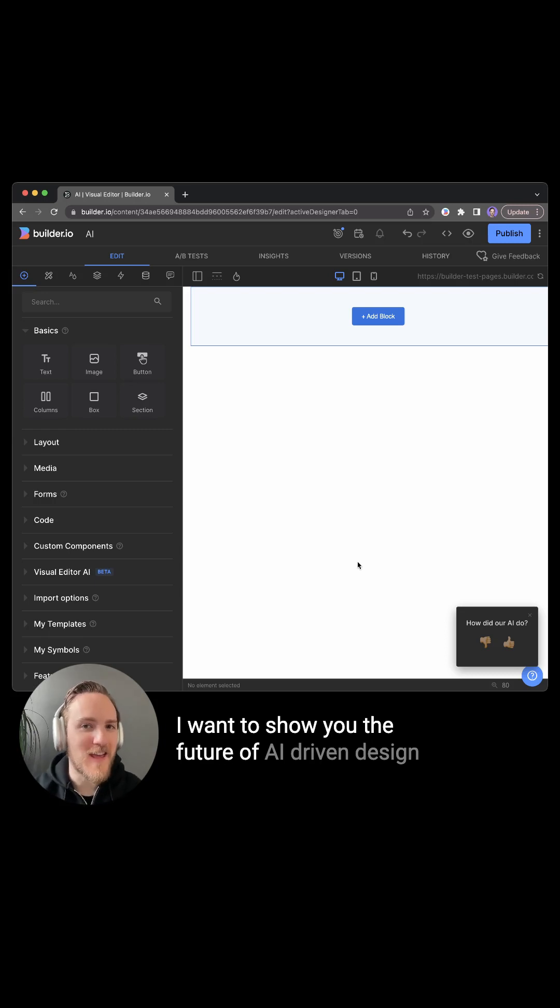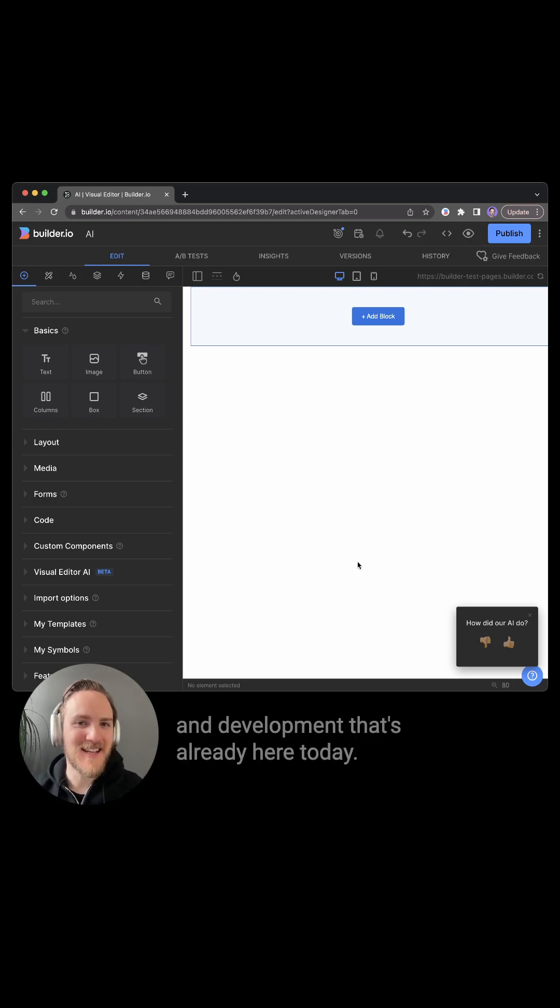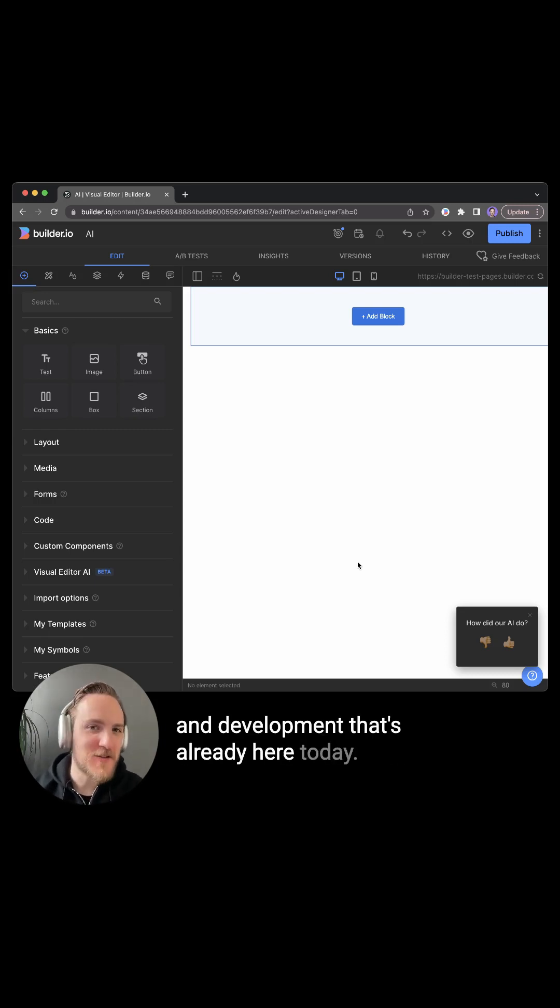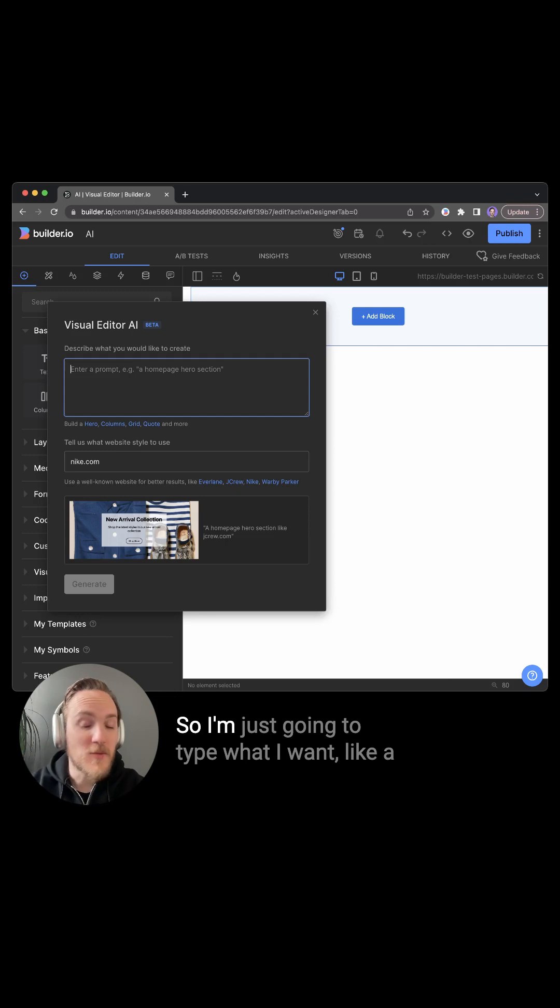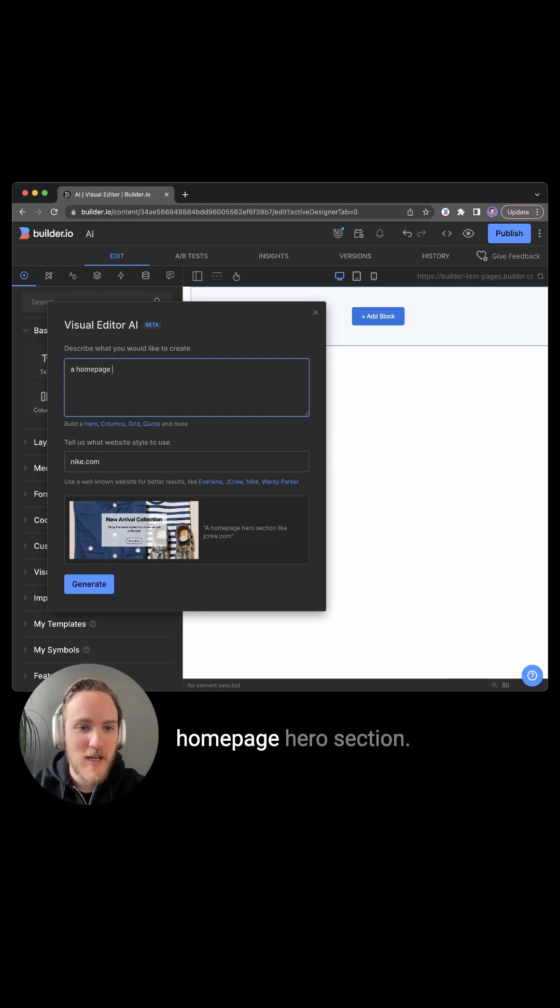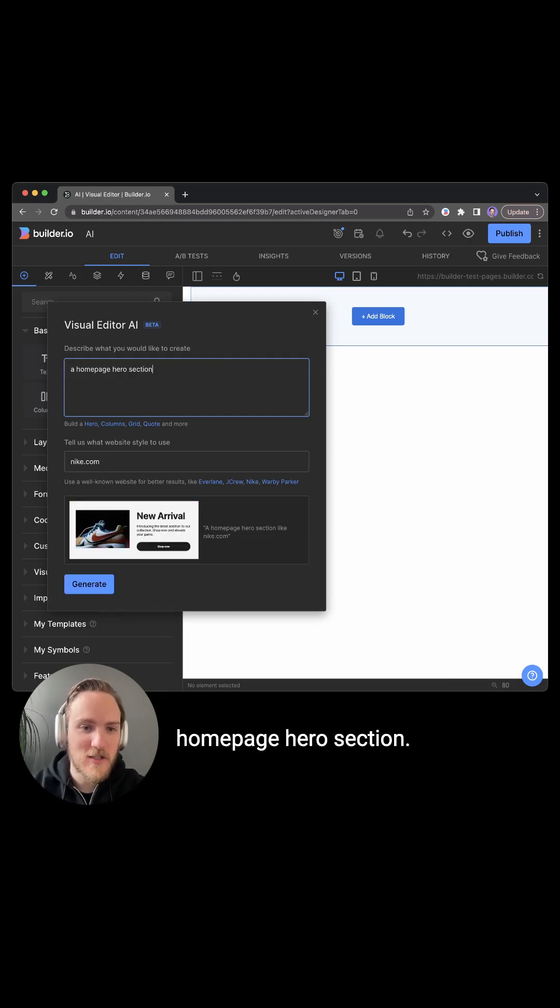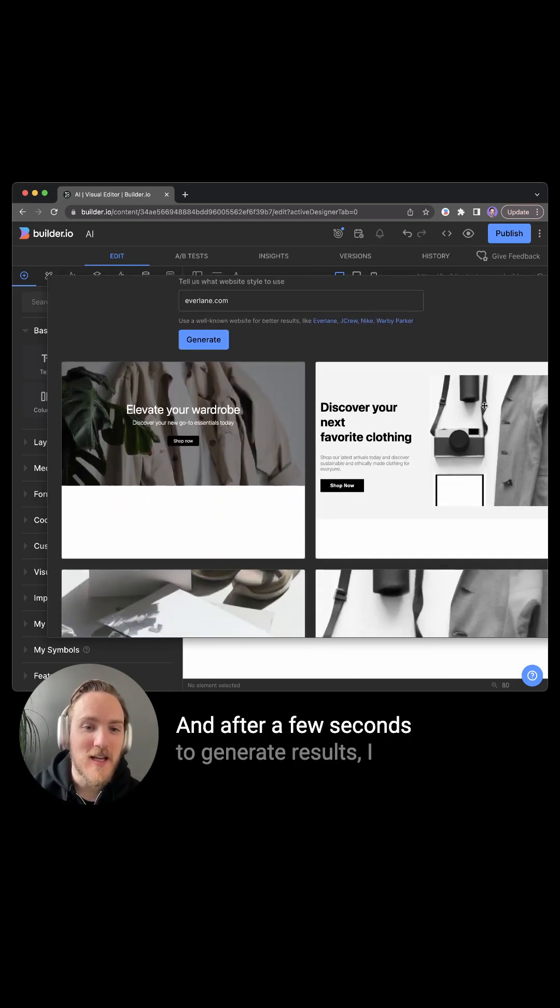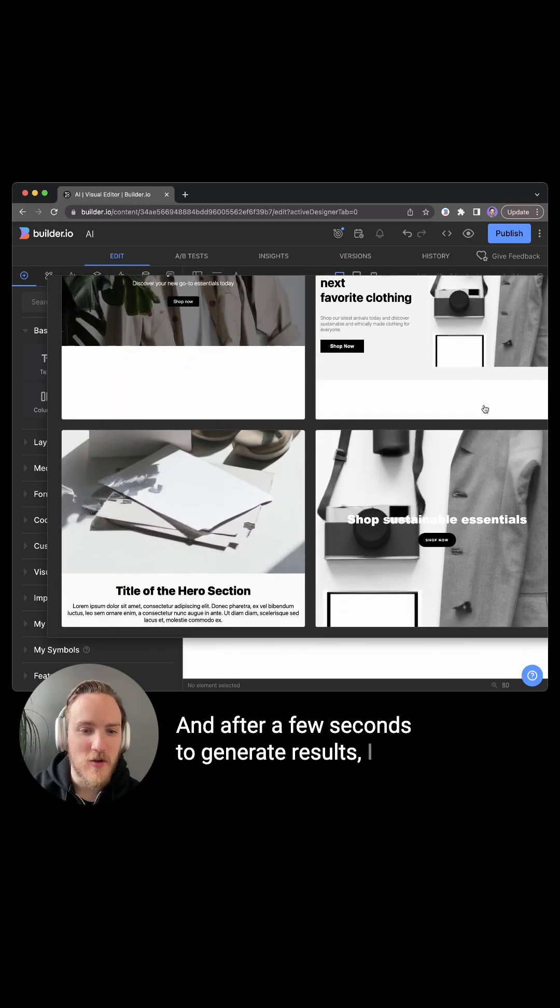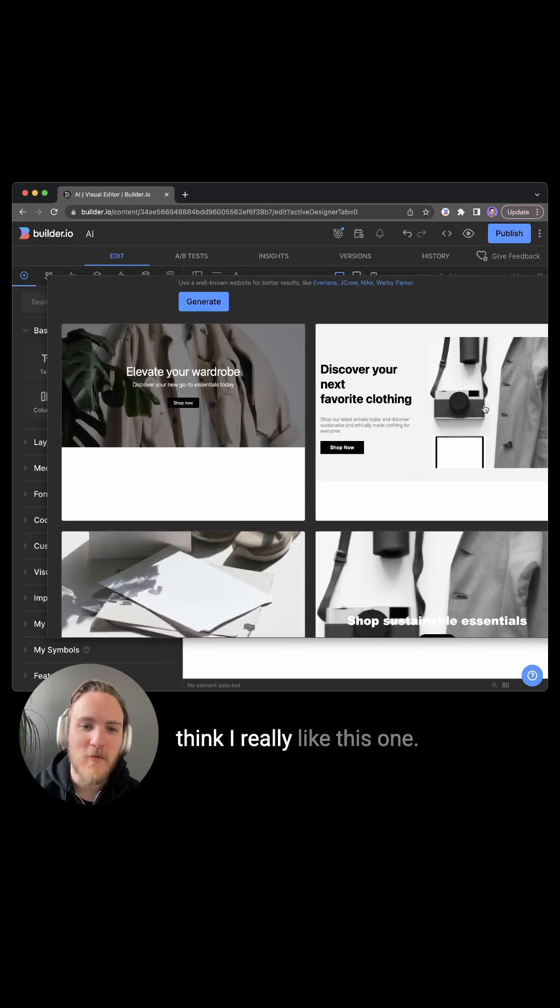I want to show you the future of AI-driven design and development that's already here today. So I'm just going to type what I want, like a homepage hero section. After a few seconds to generate results, I really like this one.